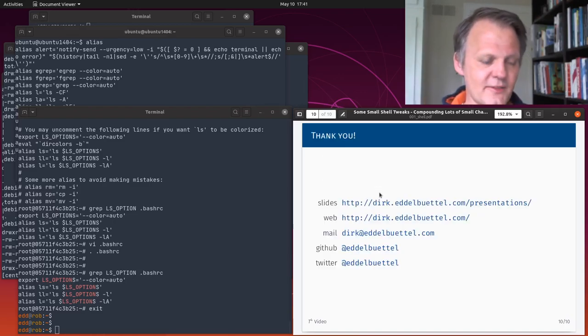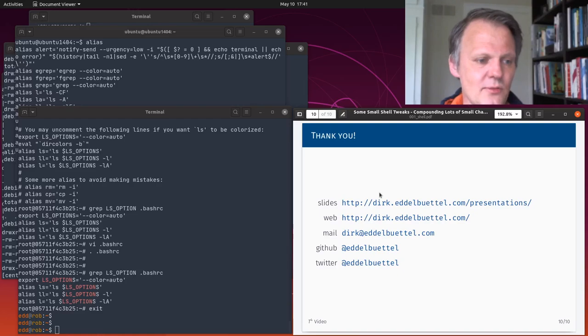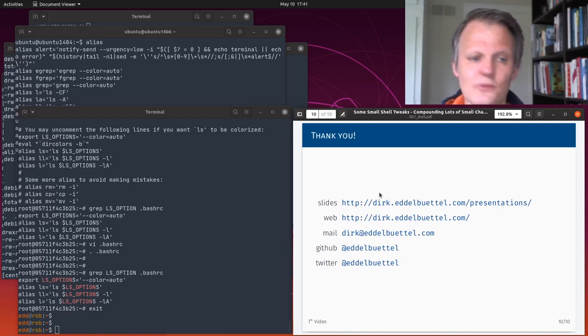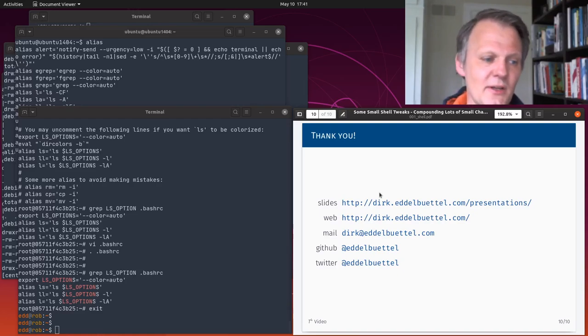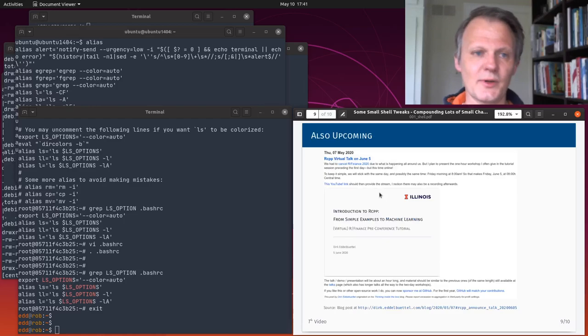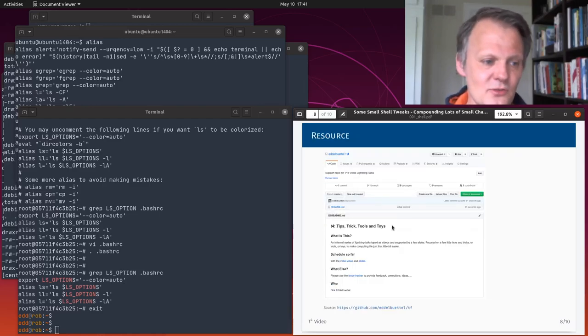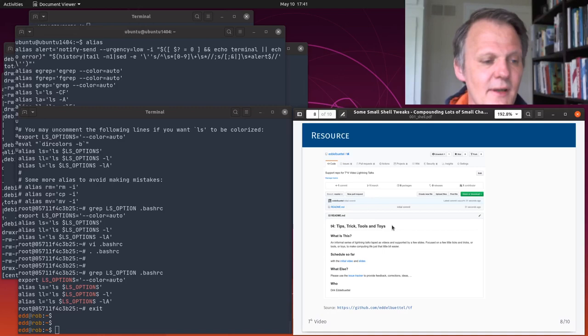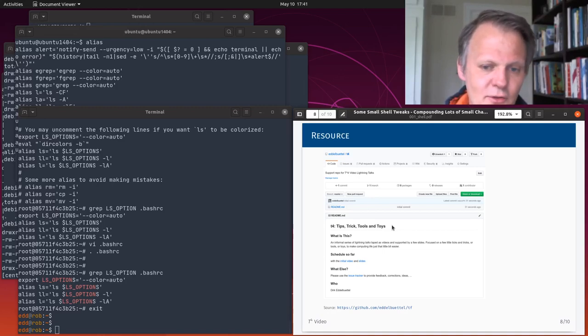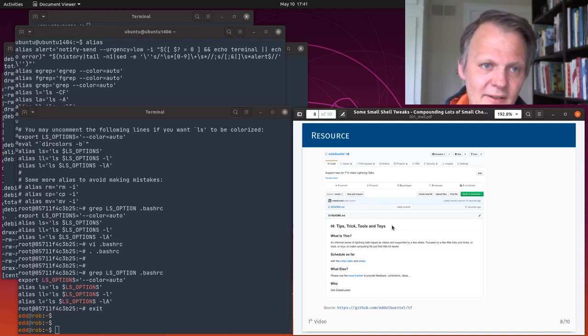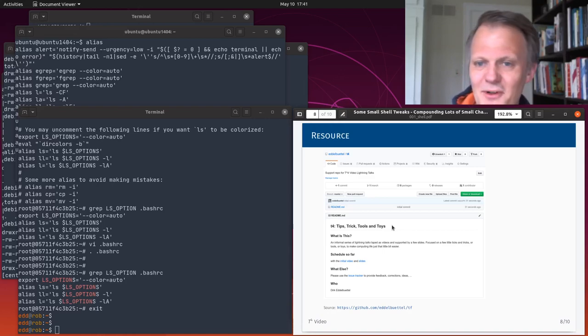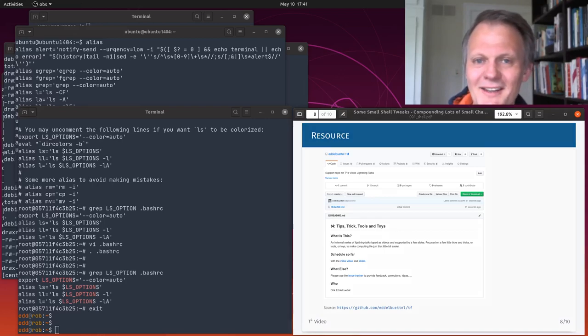That brings us to the end of today really with these two quick announcements. There's a set of usual pointers to slides, web page, mail, GitHub, Twitter, and what have you. But if you have something to add for the tips, tricks, tools, toys video lightning talks, go to the repo, open a ticket there, and let me know what you think. That's all that I had for today. That concludes today's episode. Thank you.